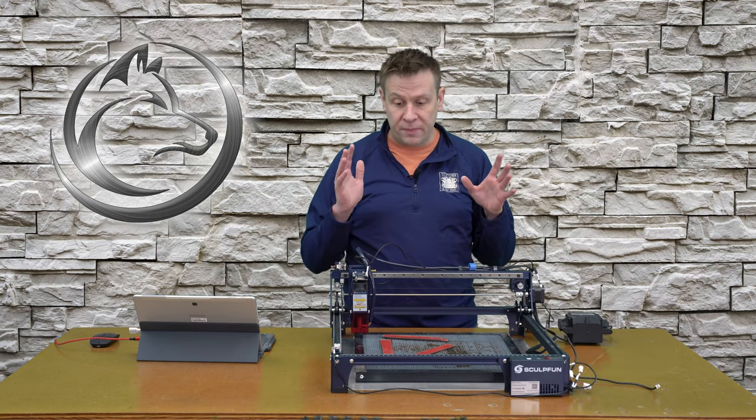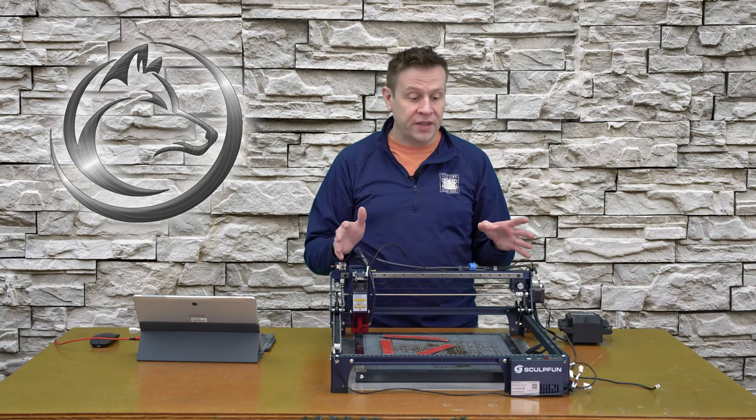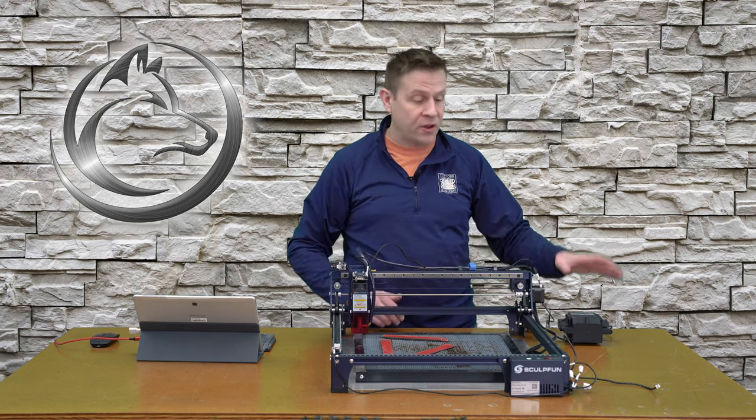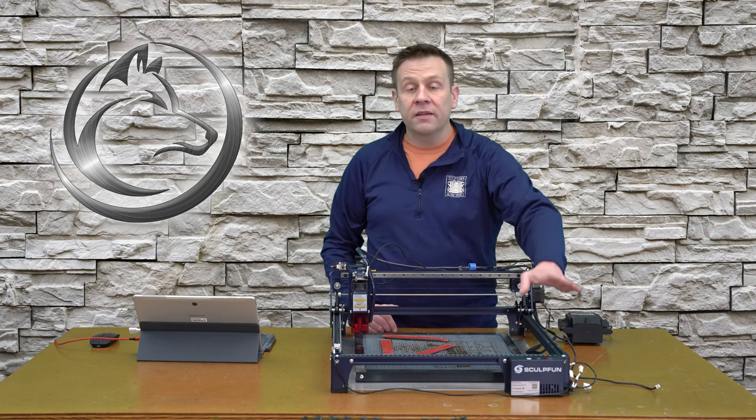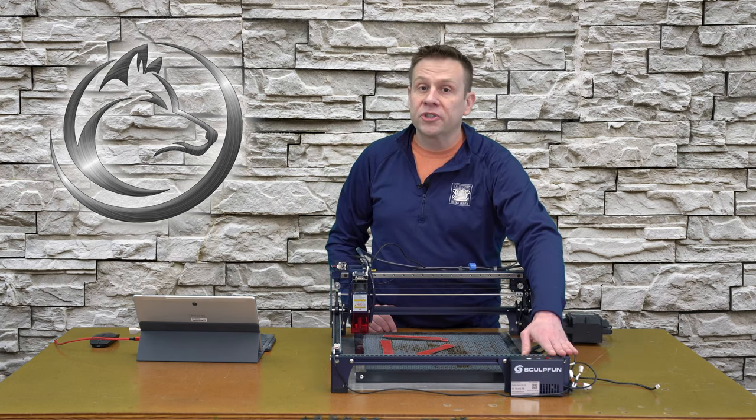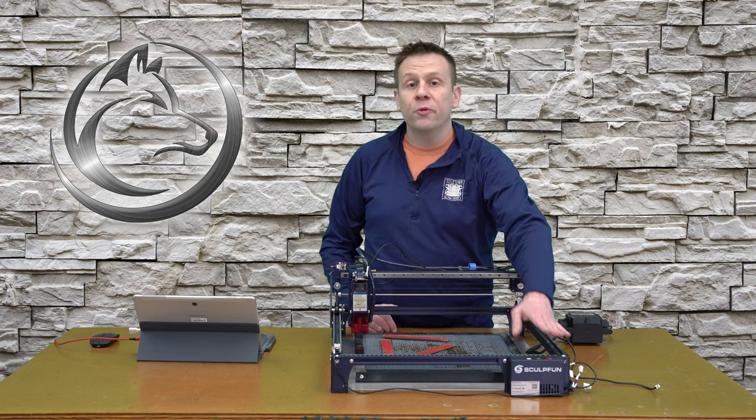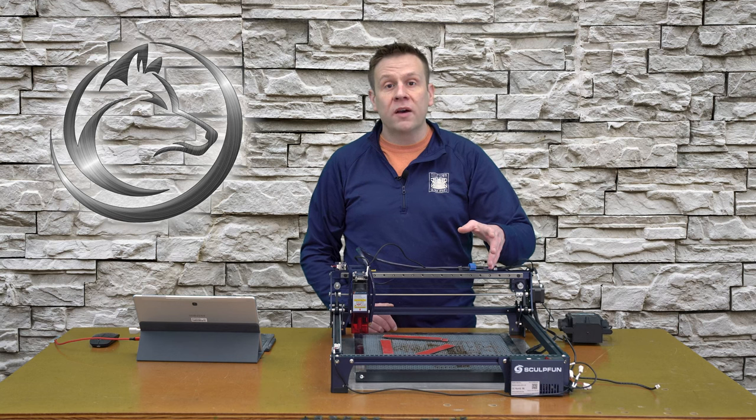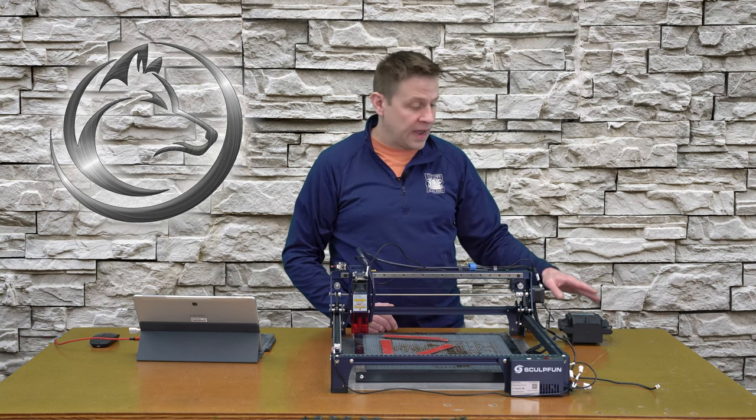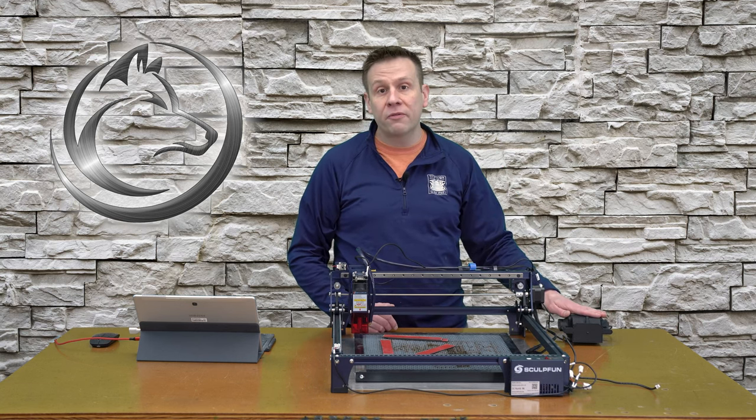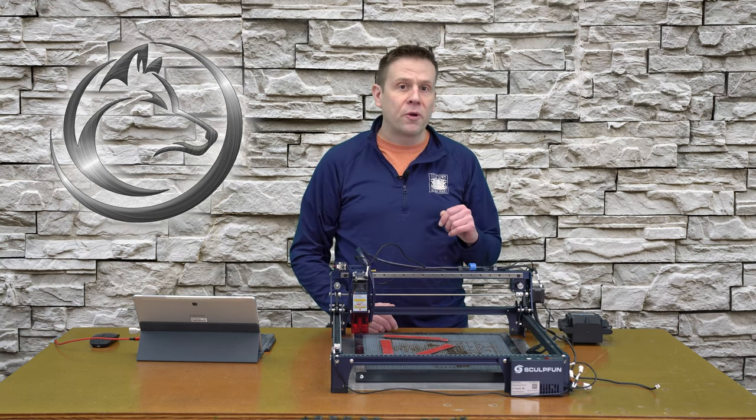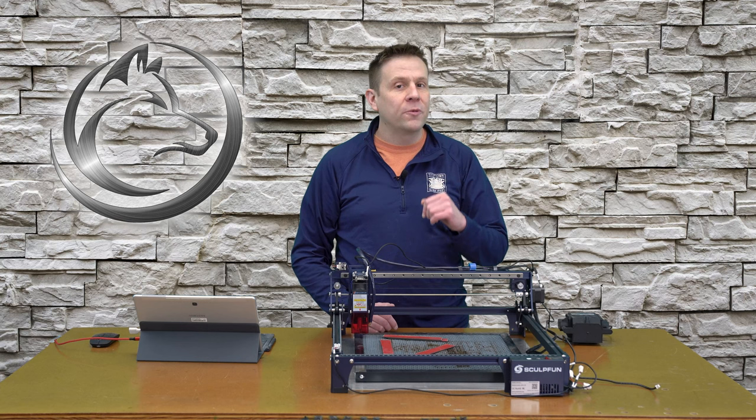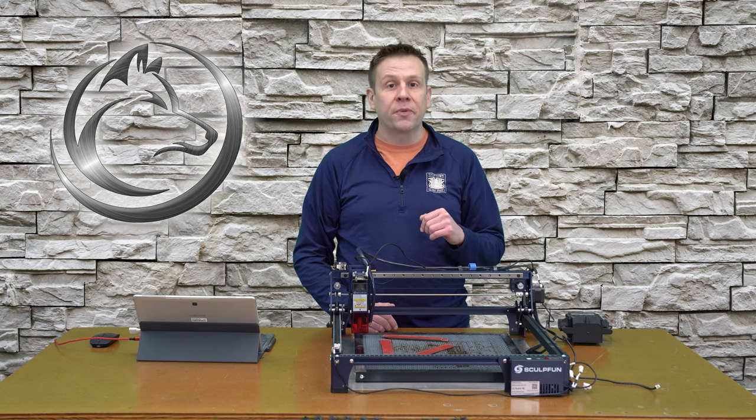The other really neat thing about this machine is that the air pump plugs directly into the machine and through LightBurn software, I can turn on or off this pump. We'll learn more about that when we get into LightBurn.